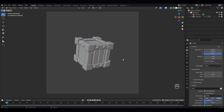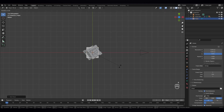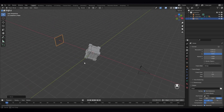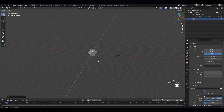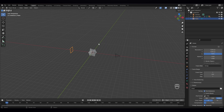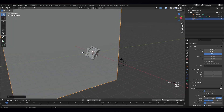Now the next thing I wanna do — let's give it a background first. R rotate to ninety degrees, G to move it somewhere here. And let's scale it — I have to change this to median point and scale it to fifteen, something like that.